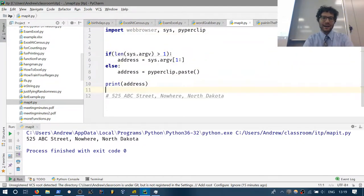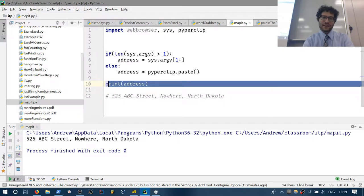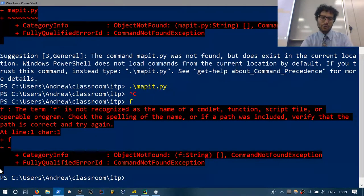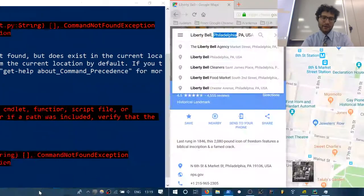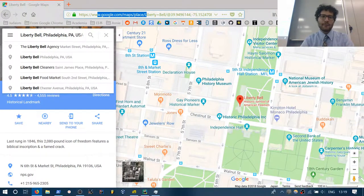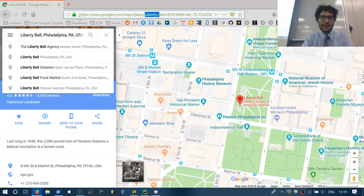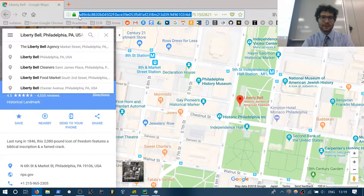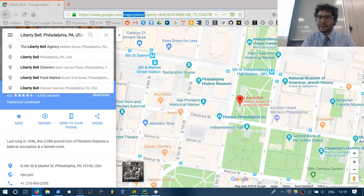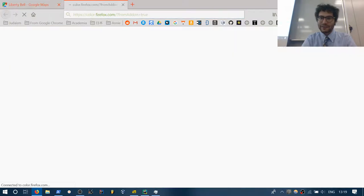Now we've got an address. We actually have to open it in Google Maps or something. Let's see how Maps works — it's fairly simple. The URL is www.google.com/maps/places. Let me disable the Firefox color theme because it ended up being less readable.